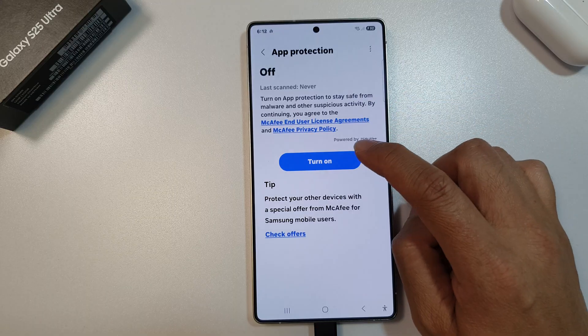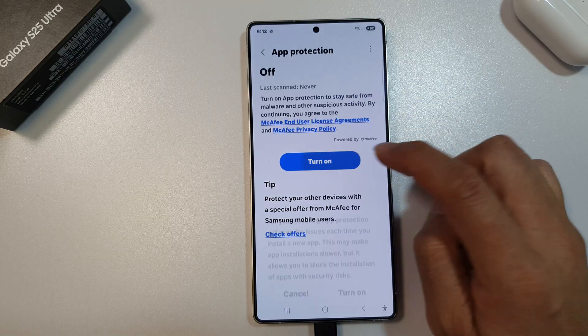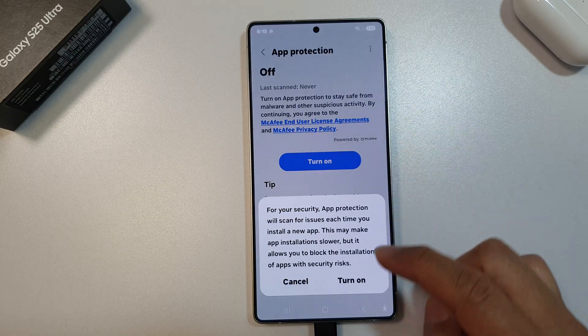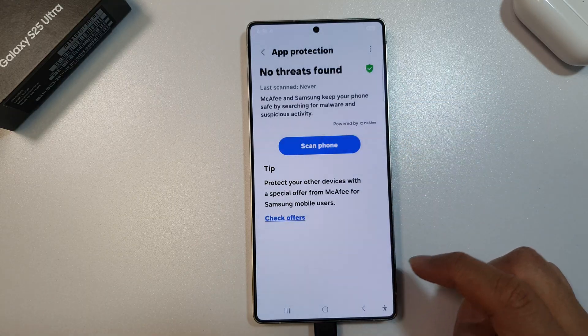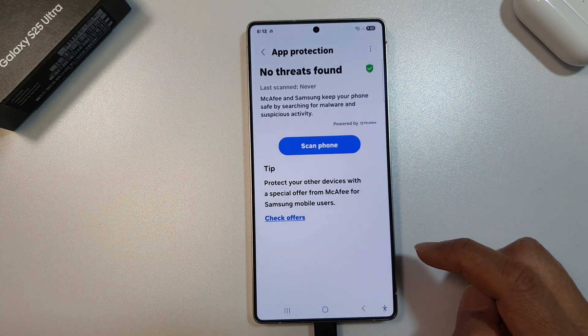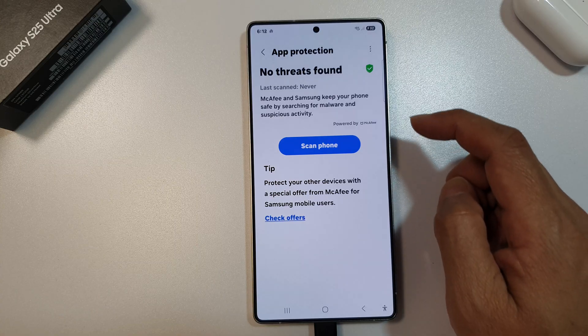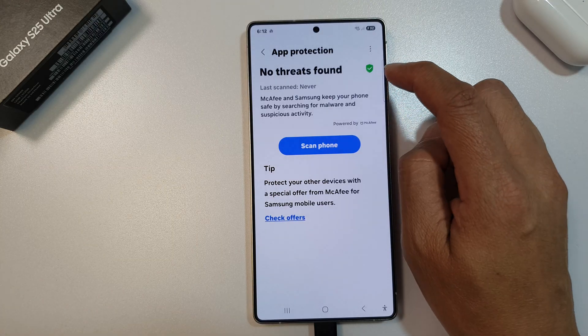Now tap on the turn on button, then tap on turn on. After that, it is now switched on.